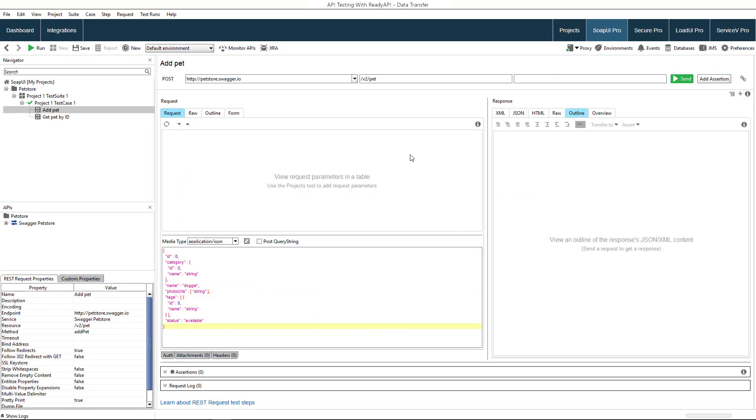Let's try this in ReadyAPI. Here's a project that works with the sample pet store API. It contains a test case with two requests. The first request adds information on a pet to the database and the second one retrieves the data using the pet's ID.